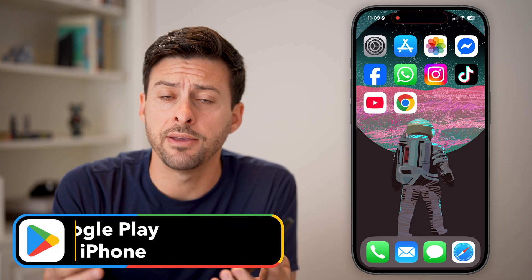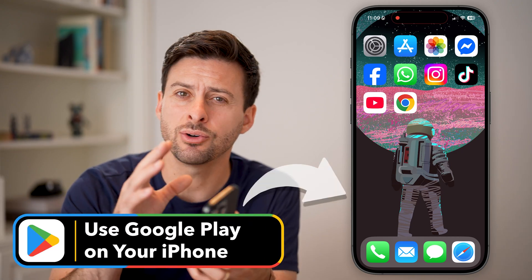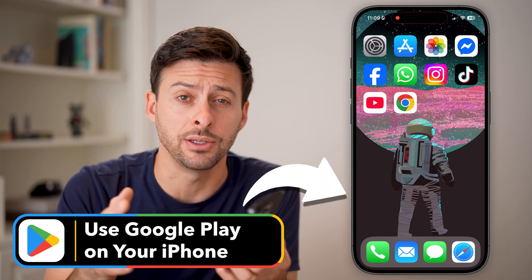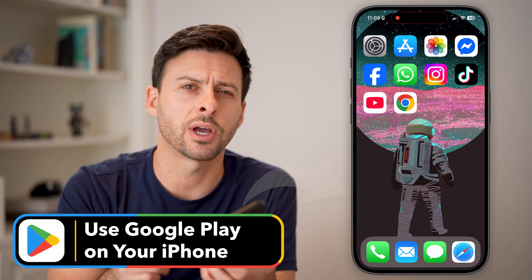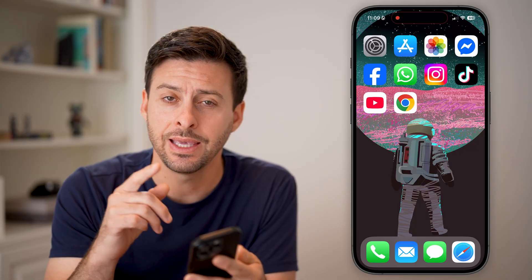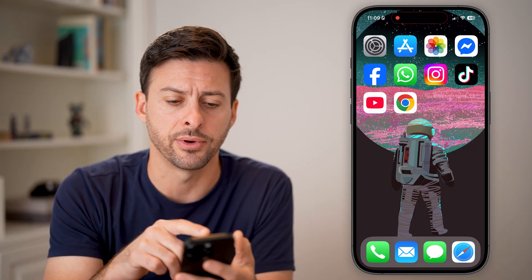Even if you're on an iPhone, you can still access the Google Play Store. I'm going to show you a couple different options you have even on your iPhone.